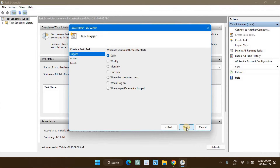Next, select a trigger point. You can choose from daily, weekly, monthly, one-time, etc. For this video, I will select the daily trigger to schedule a daily shutdown at a specific time.